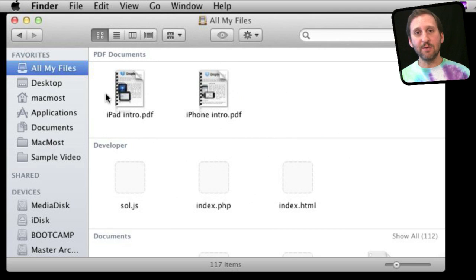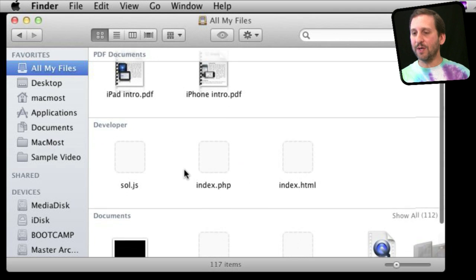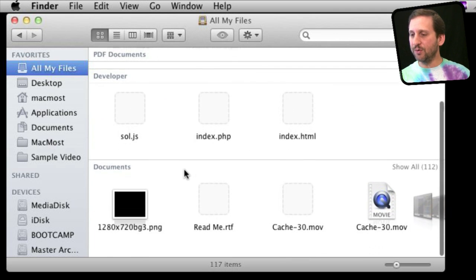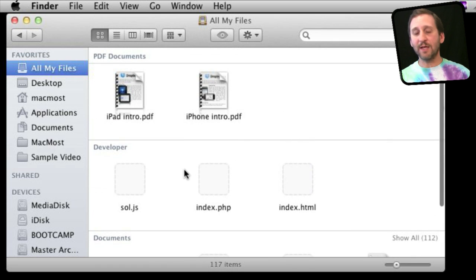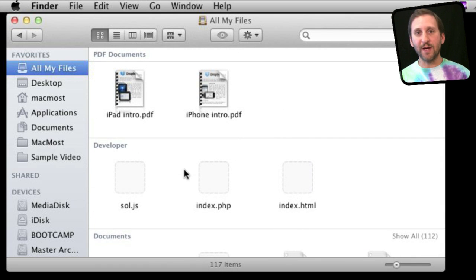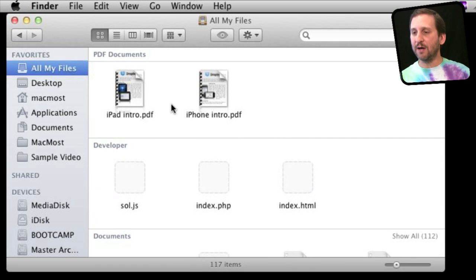Now the 'My' is the keyword there—it is all of your files. So it does not include things that would be owned by the system or owned by other users on your Mac.